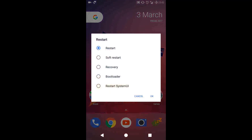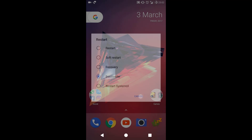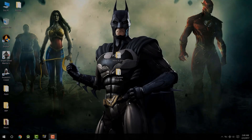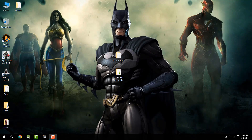First, you will have to reboot into the bootloader or fastboot mode, either from the phone's menu or using the button combination — that is the Power and Volume Down buttons after you switch off the phone. Then move to the PC part.